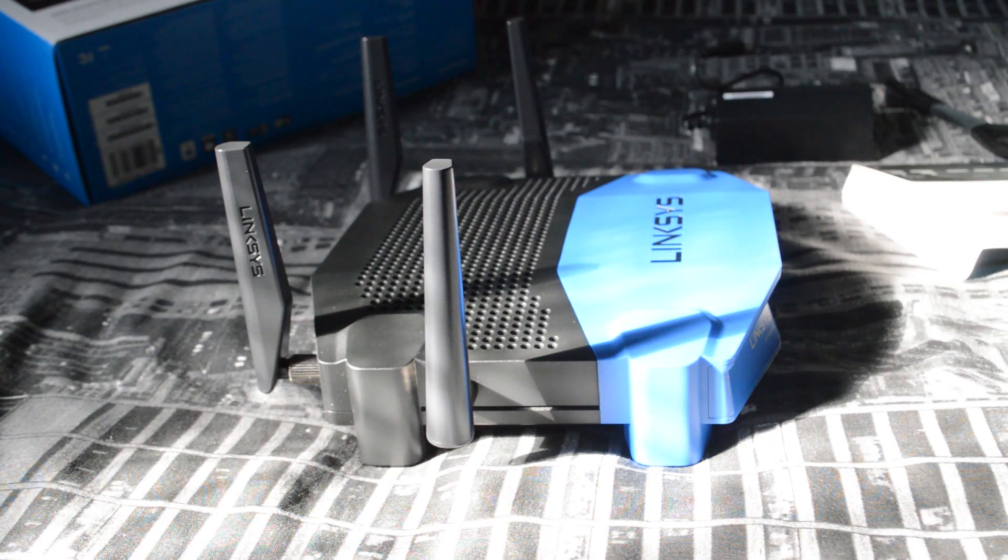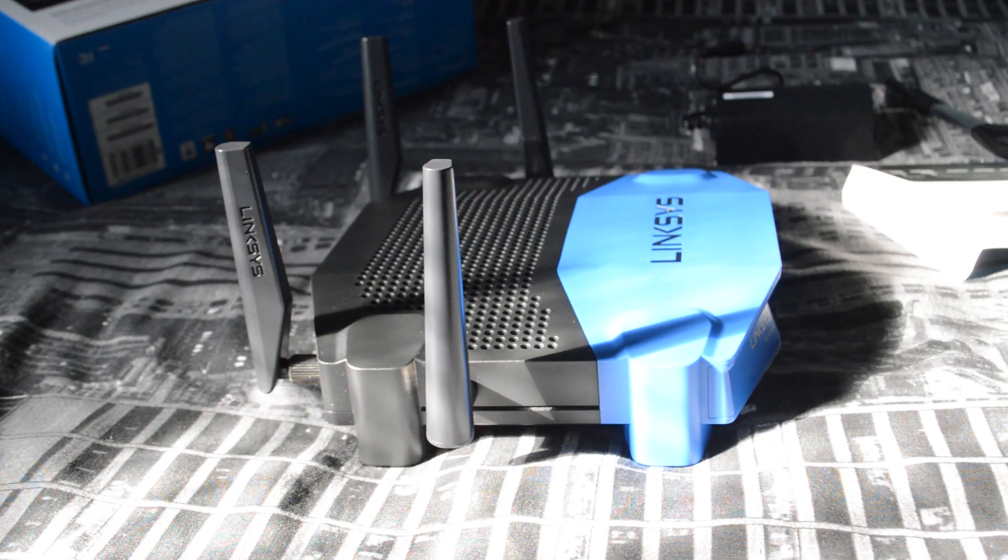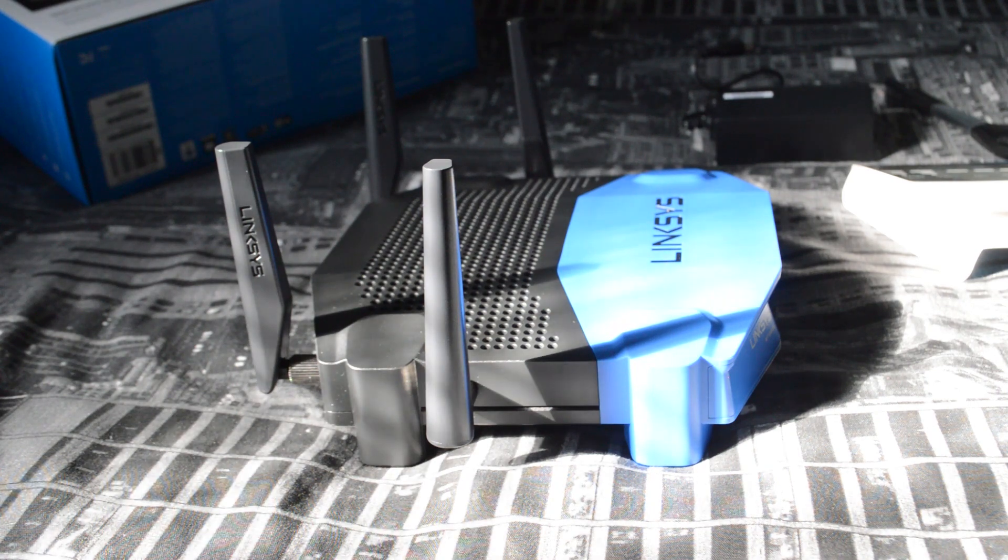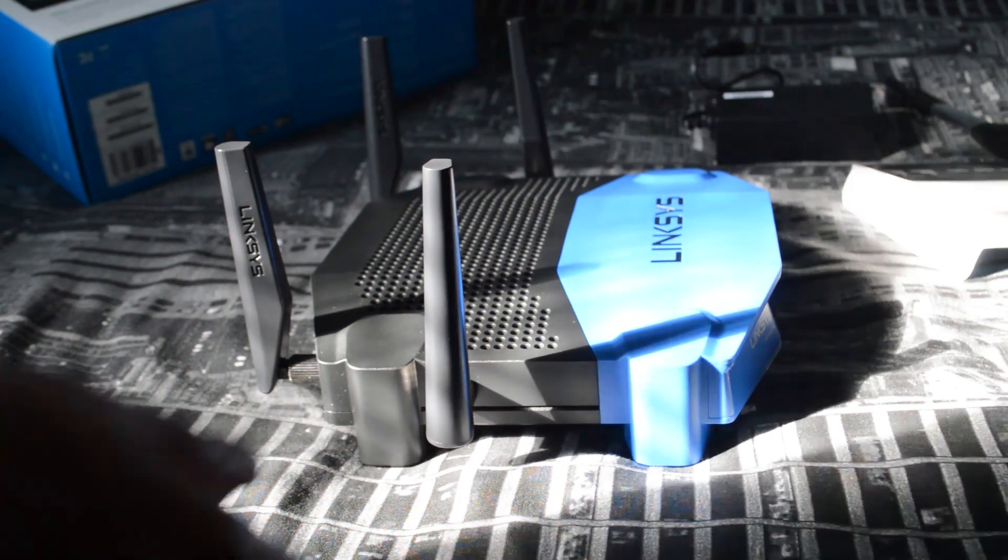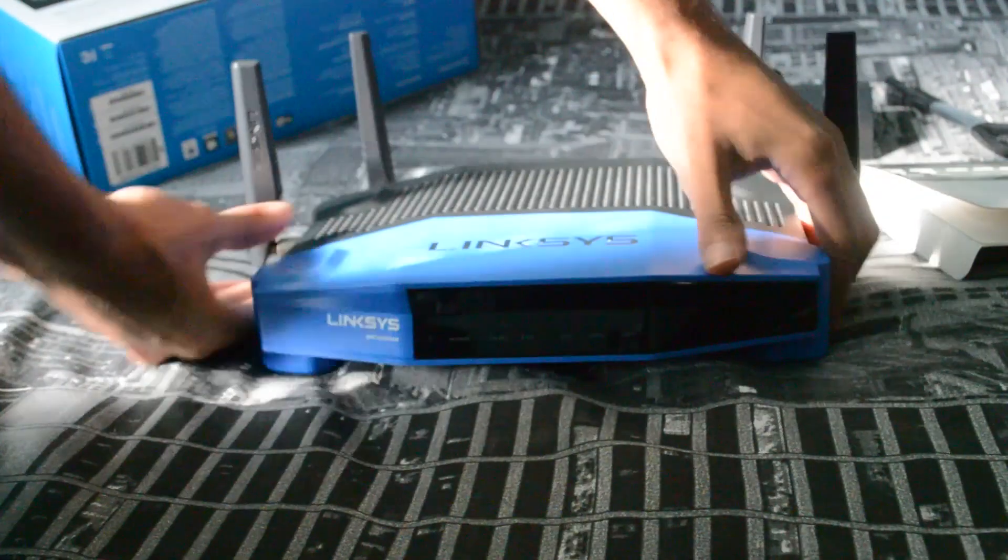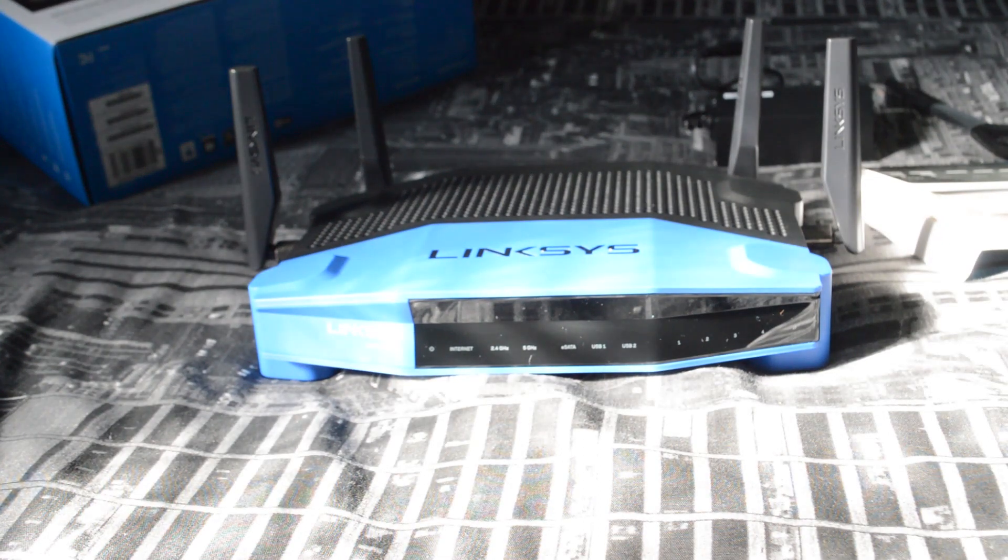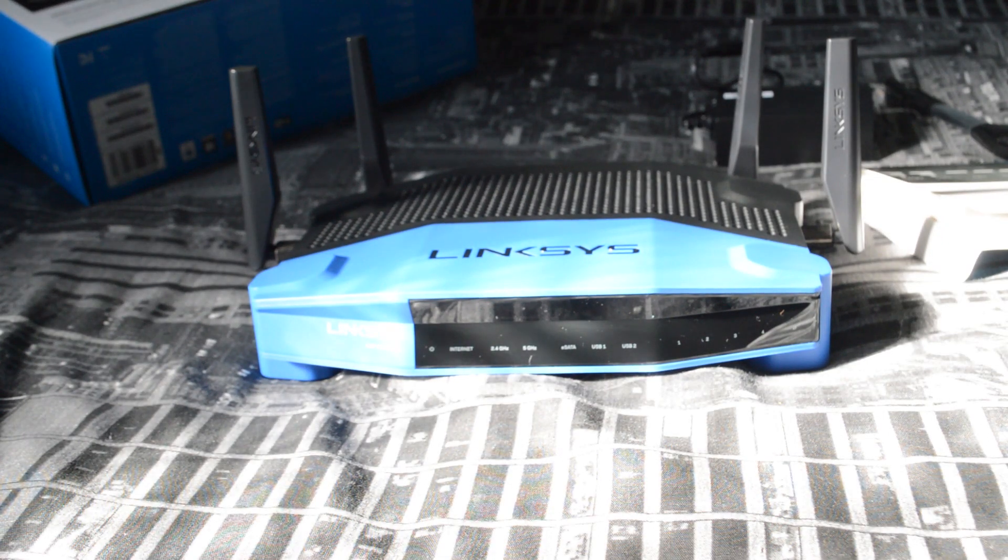I mean most people don't have internet that fast of course and don't need power like that, but if you actually have multiple devices, I don't know, some people's houses these days or even offices have dozens of devices connected. This is the device for you.